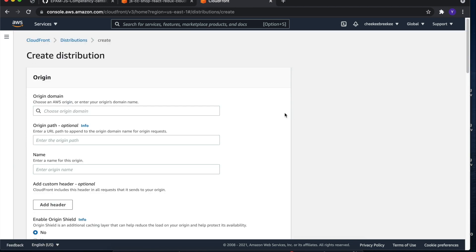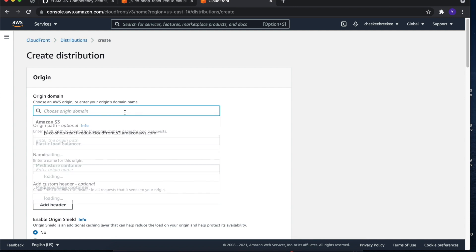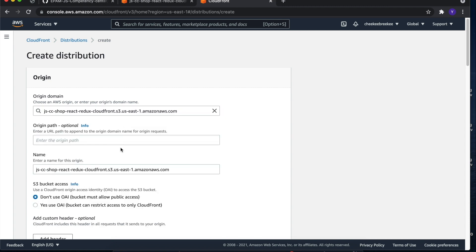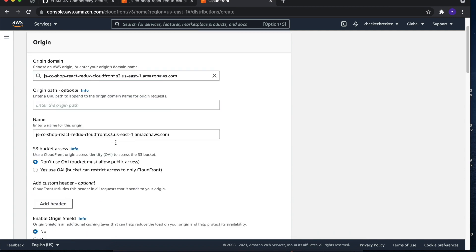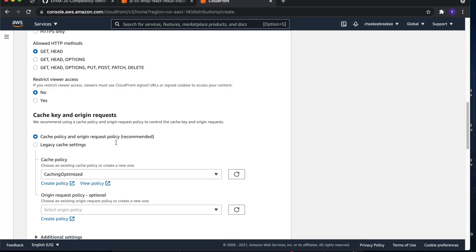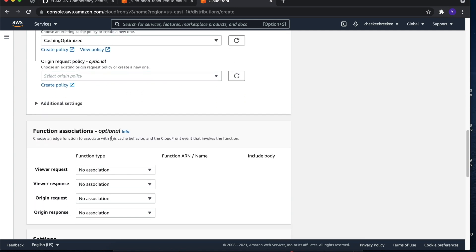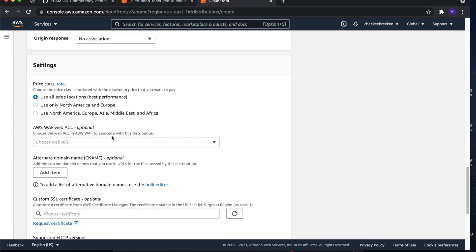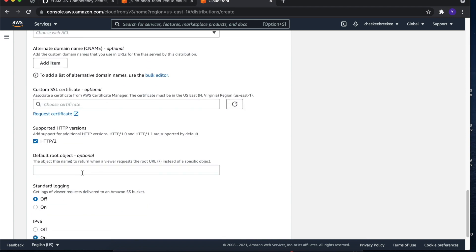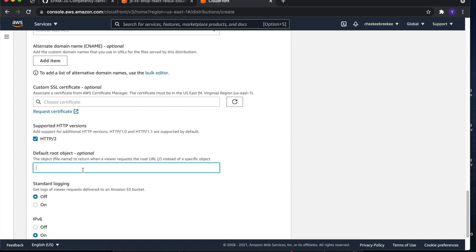Here we are interested only in two things. First one is AWS origin, which means the location of the content that we want to cache. In our case, it's S3 bucket that we previously created. The second one is default root object, which means the default file name which will be returned when user requests a root URL. In our case, it's index.html.